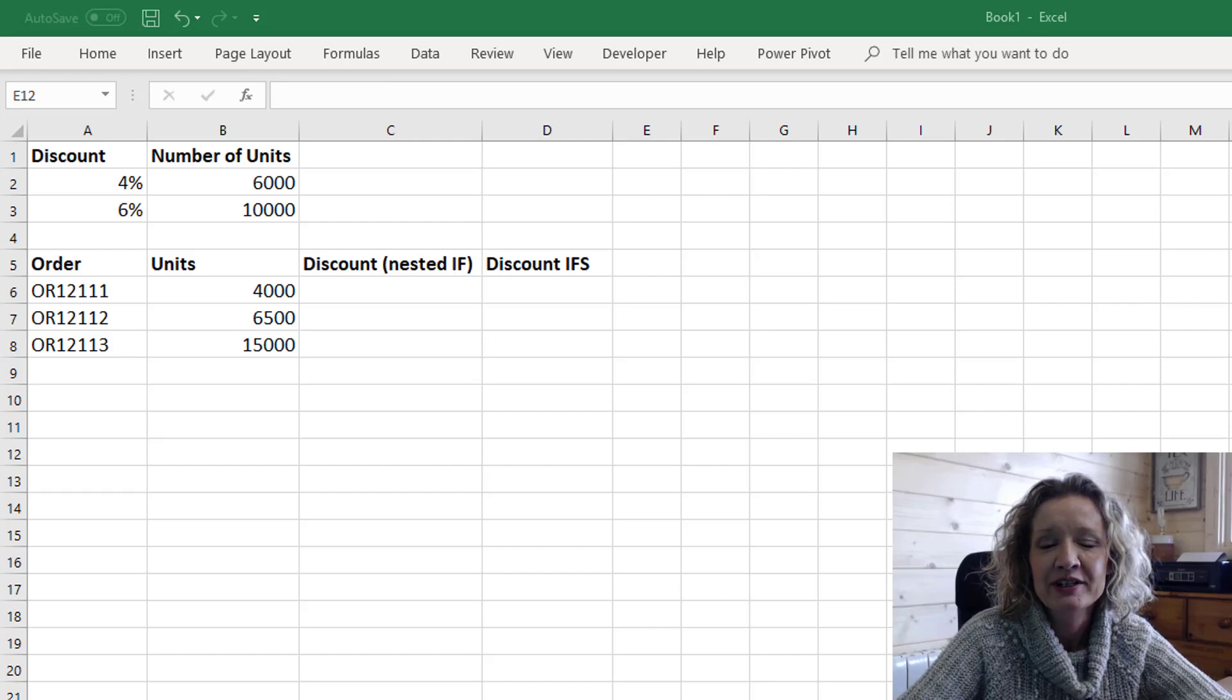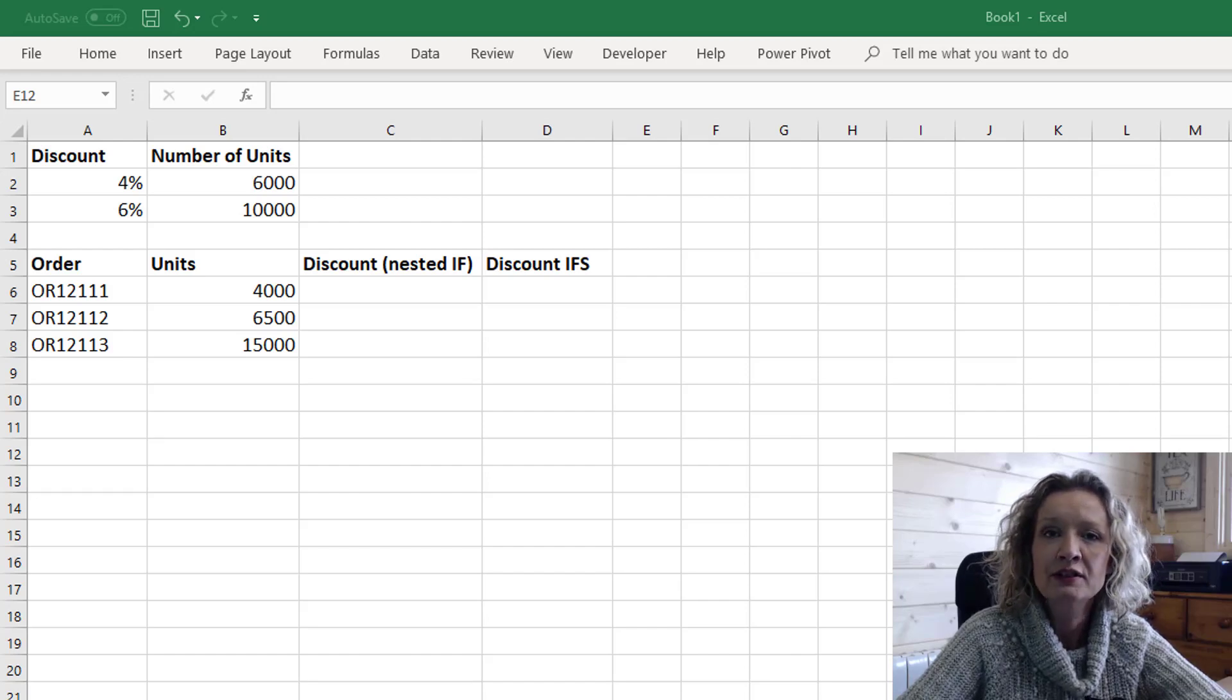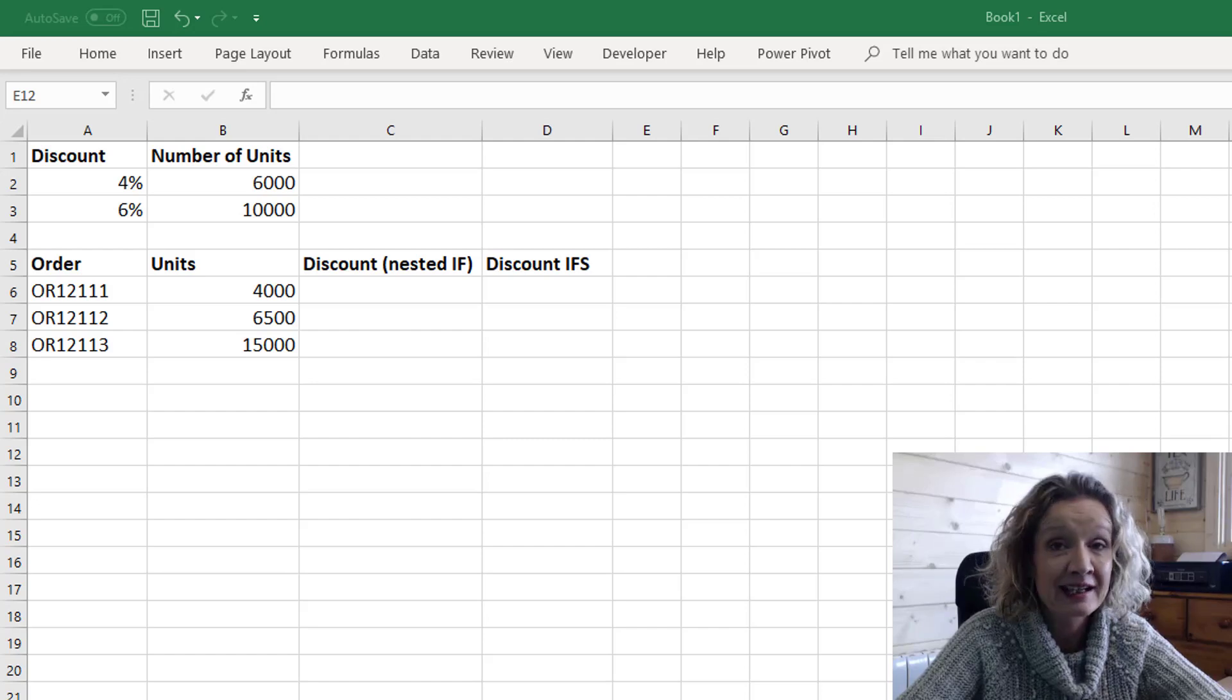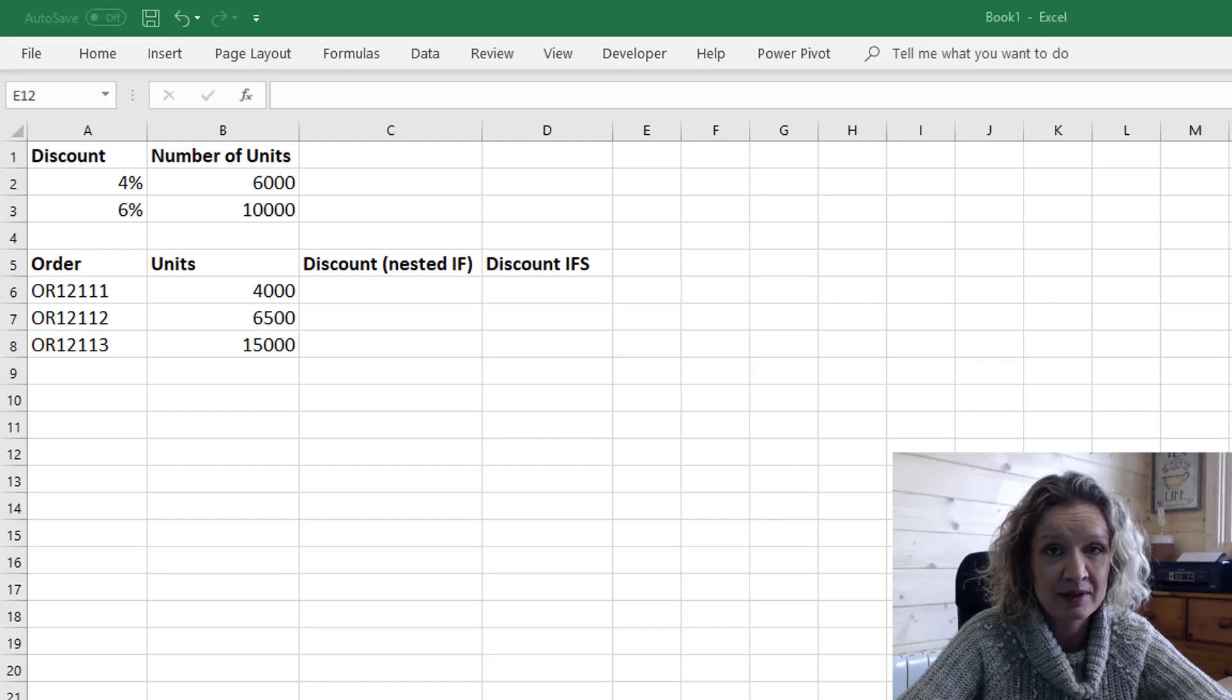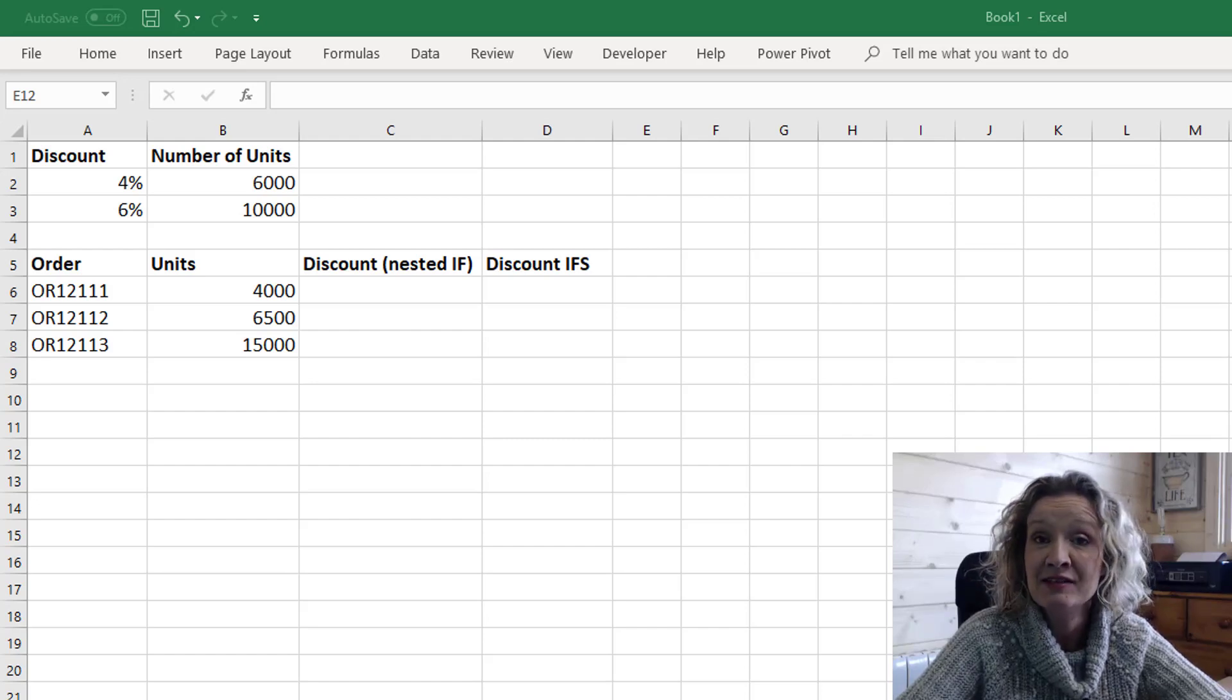Hey everybody and welcome to today's video. What we're going to look at in this video today is nested if statements in Excel and the newer IFS function.